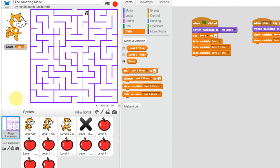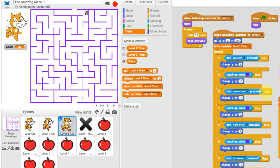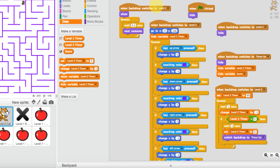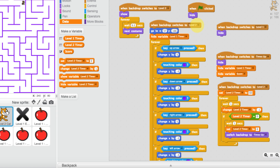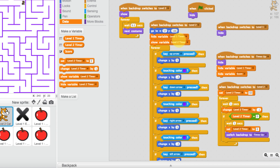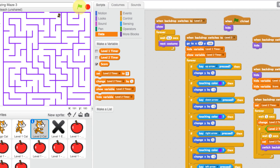The timer hasn't appeared in level two — there's a problem. Go back to the level two cat and find the 'when backdrop switches to level two' block. We want to hide the level one timer but also show the level two timer, so add a 'show' block for it there. Now let's play again and see what happens.